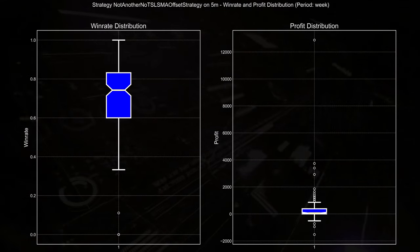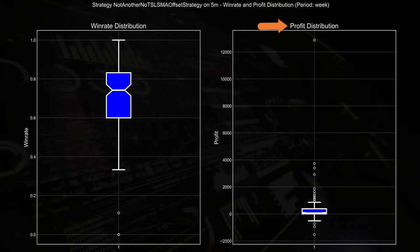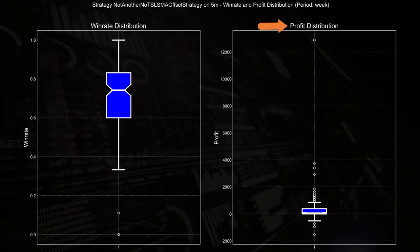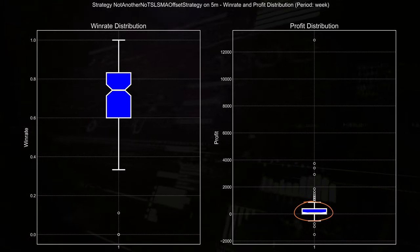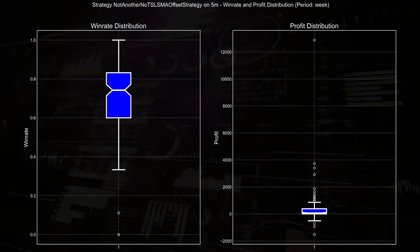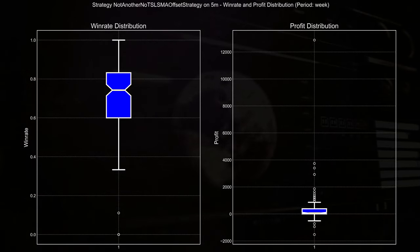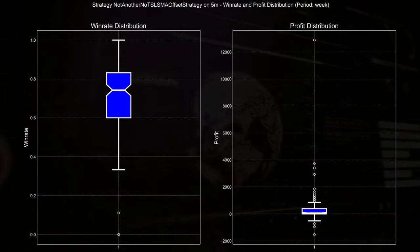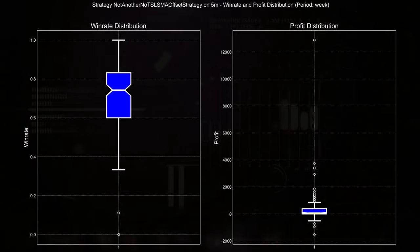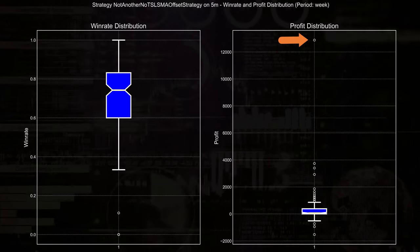On the profit distribution side, the majority of weekly profits cluster around a small range, and this indicates relatively stable returns. But there are some noticeable outliers both on the high end, around 12,000,